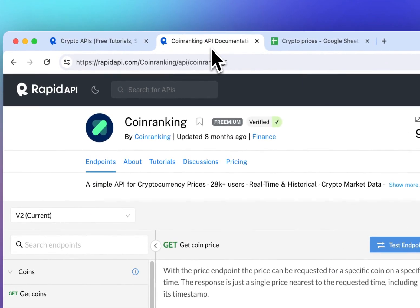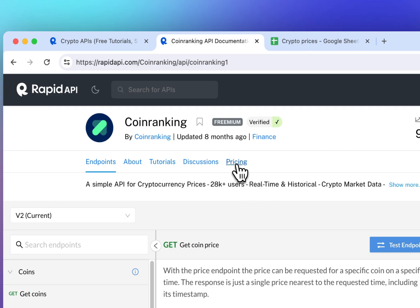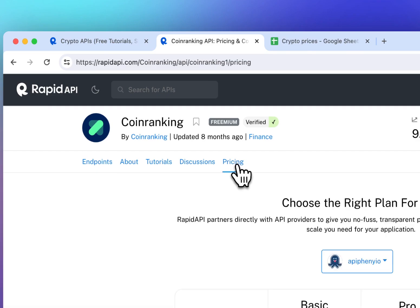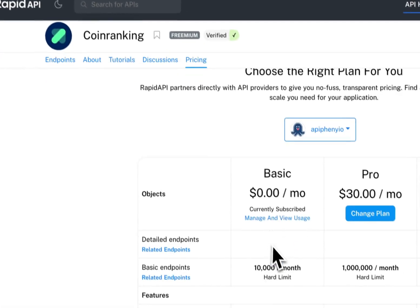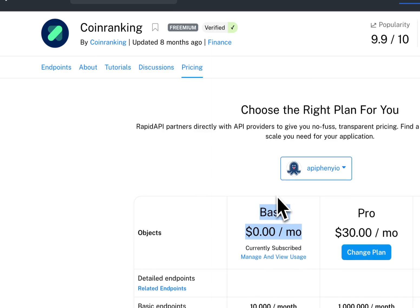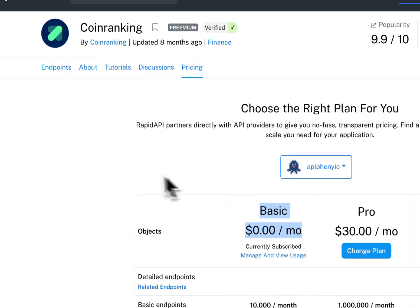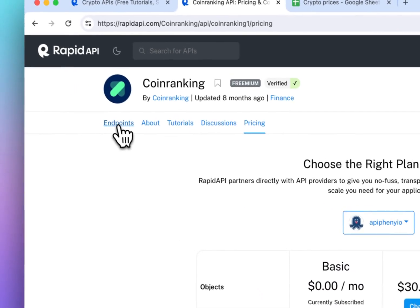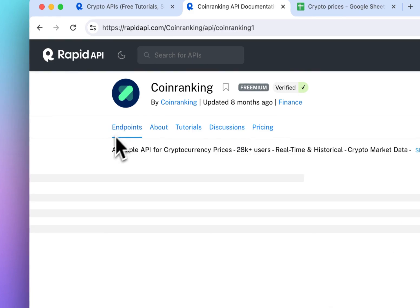Let's go to the Coin Ranking API. If you have not already, go to the Pricing tab and subscribe to one of the plans — in this case I subscribe to the zero dollar per month plan. Once you're finished subscribing, head back over to the Endpoints tab.